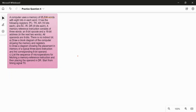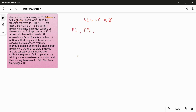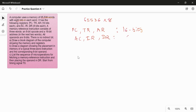Let's solve this question. A computer uses a memory of 65536 words with 8 bits in each word, so the size of the memory is 65536 × 8. It has the following registers: PC, PR, and AR, which are 16-bit registers, and three more registers — AC, IR, and DR — of size 8 bits.